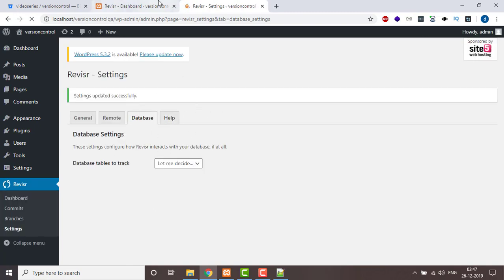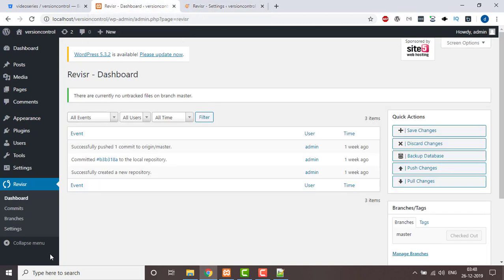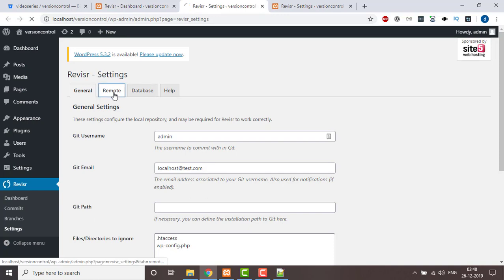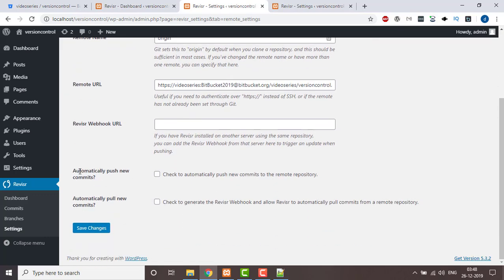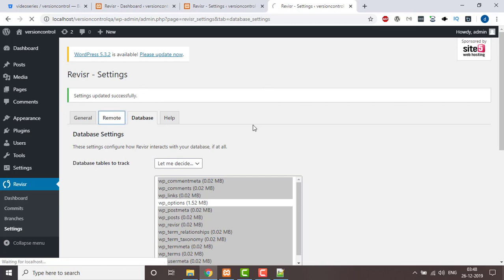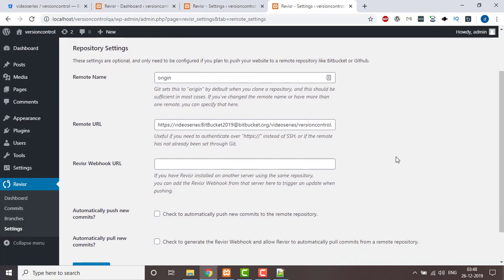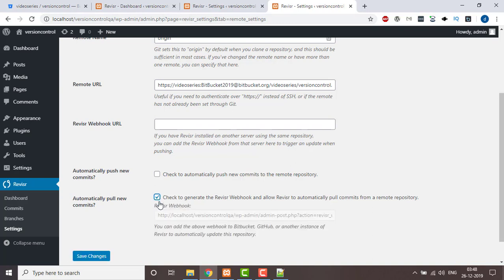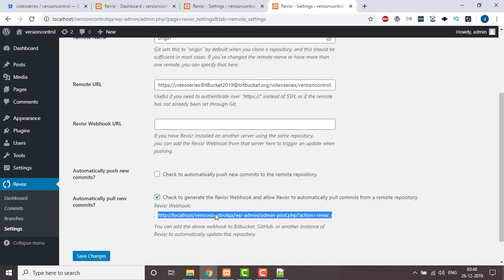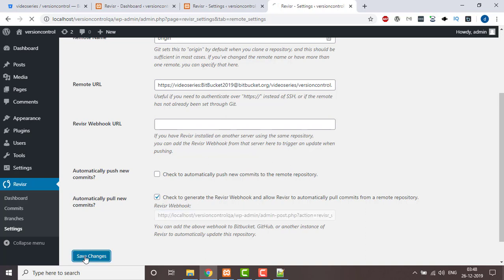The settings are being saved. Now come to the dev environment, click on Settings, go to Remote, and here is the option 'automatically push new commit'. There is also an option 'automatic pull new commit'. The same options are available in the QA environment. We're going to check the option 'automatic pull a commit' in the QA environment.